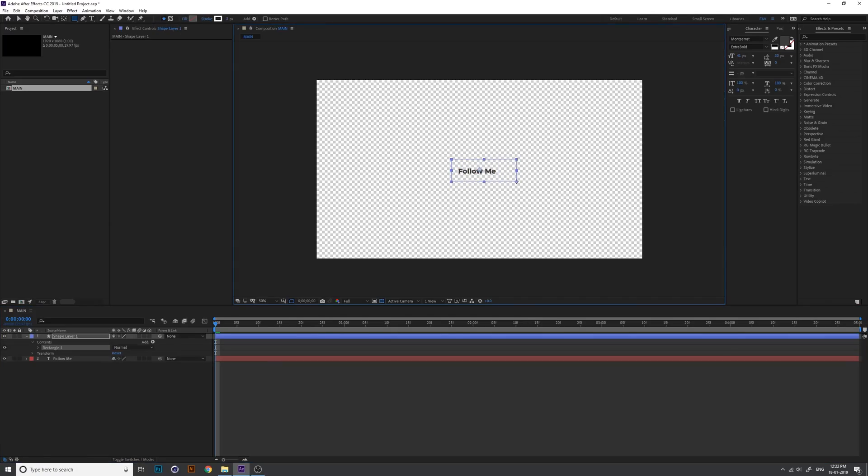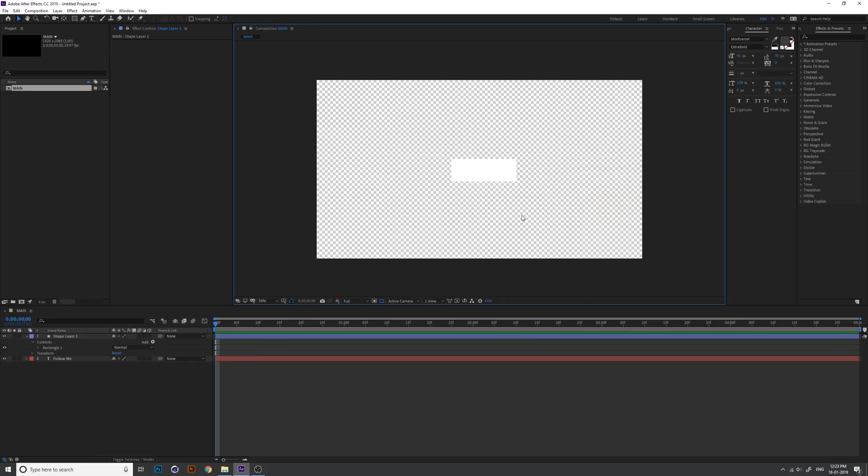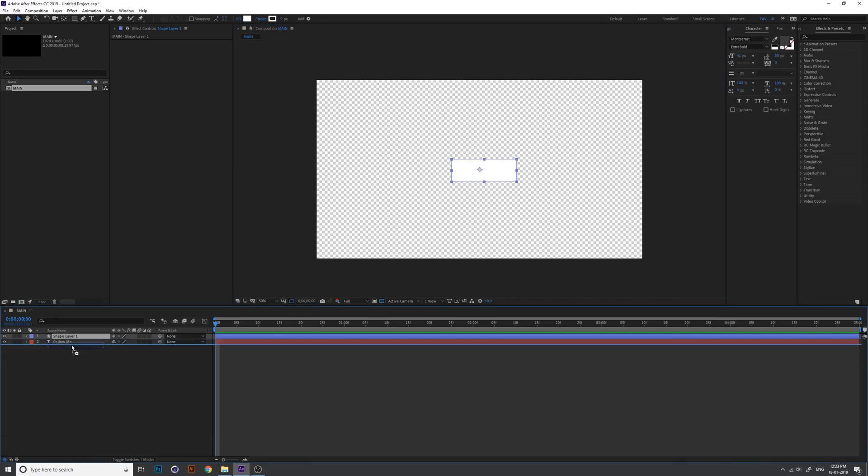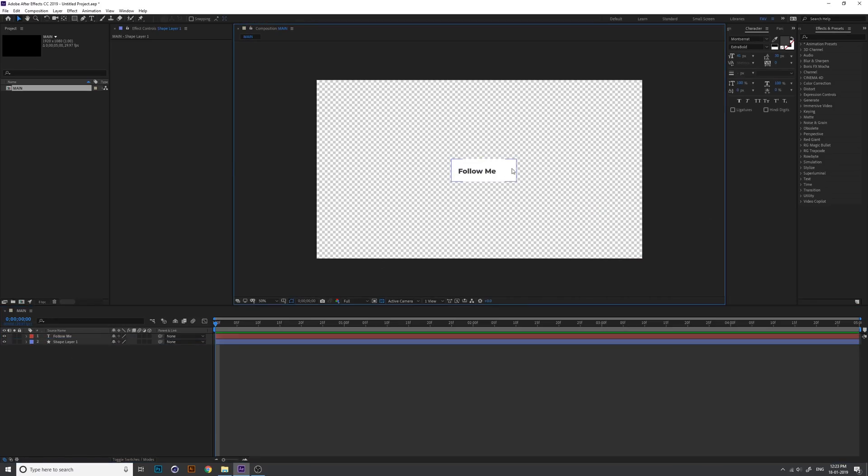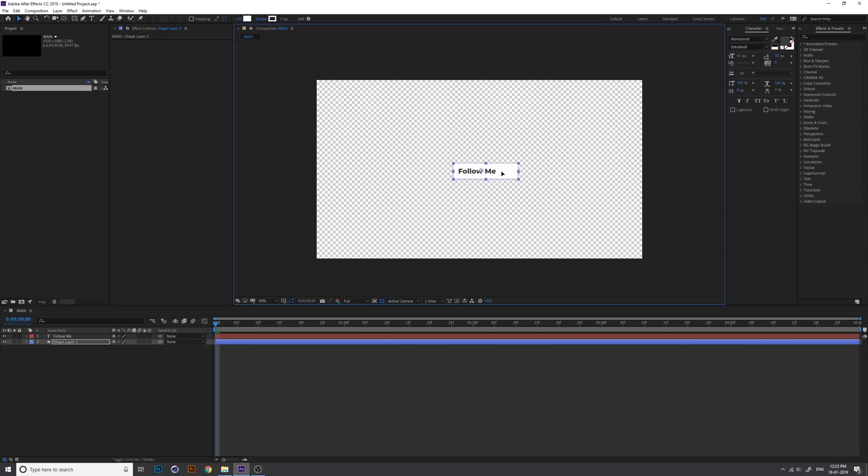Create a shape and change the fill color into white and just align the shape. Make sure the shape layer is under the text and align the shape layer as per the text.